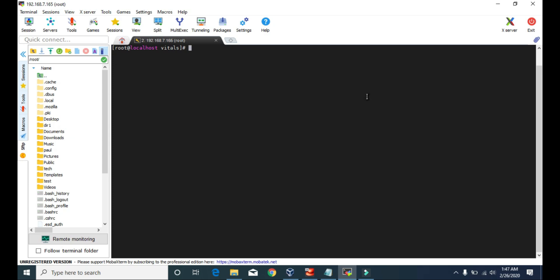We are in the Vitals directory. Let's see what files and directories we have inside Vitals. We have one directory, dir1, and we have five files, namely file1 to file5.